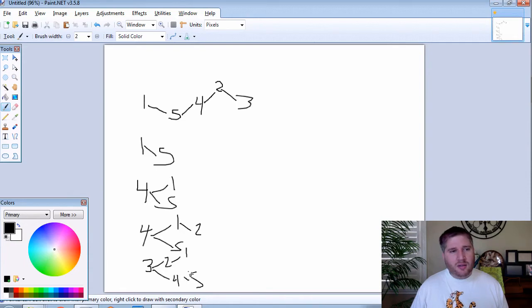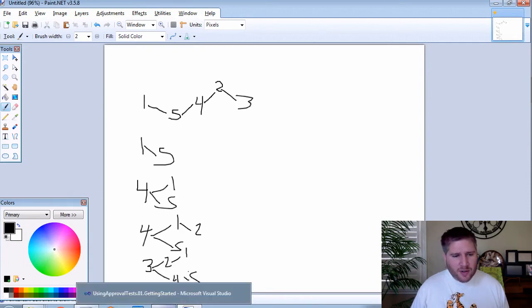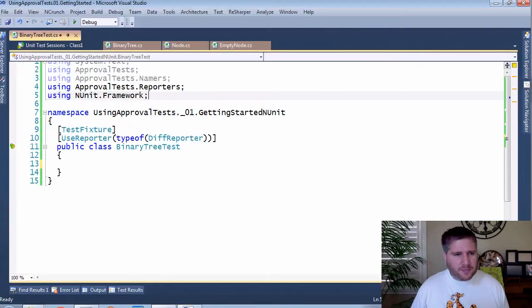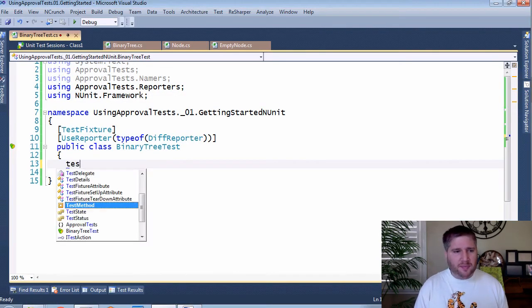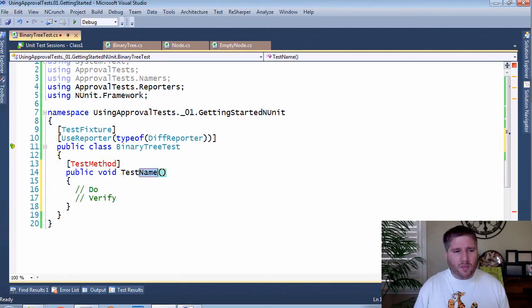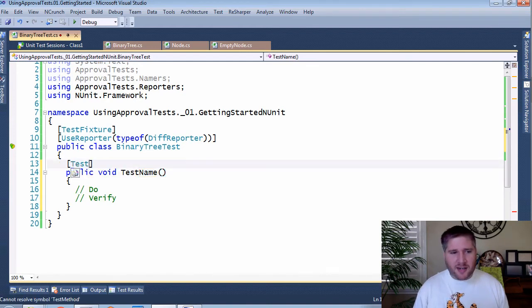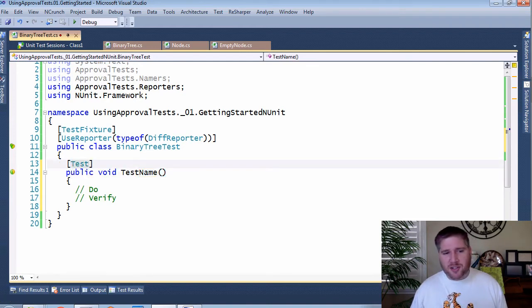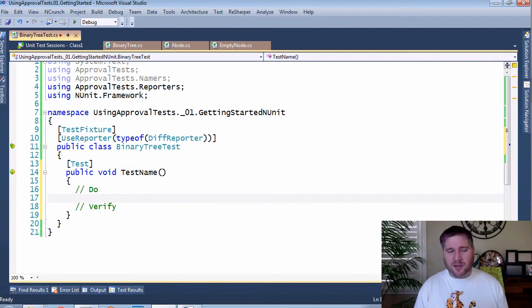So let's go to our code now and see how we're going to do this. First, I have an NUnit test all set up here. And in my test, I normally have the do and the verify. So let's quickly bring out the do.